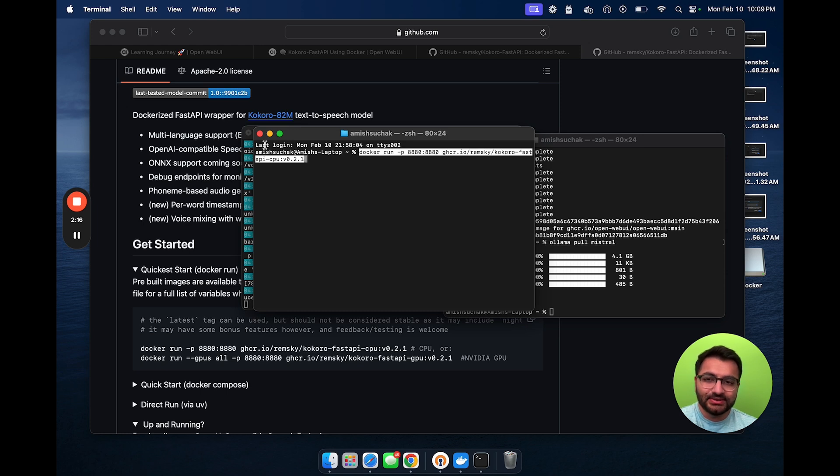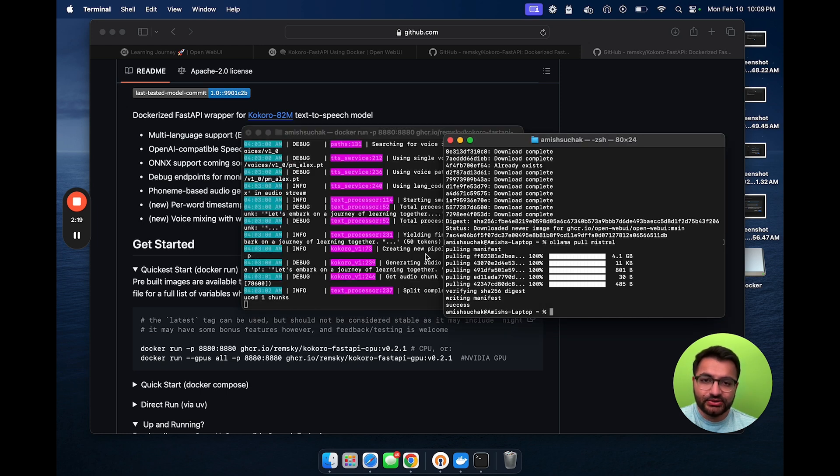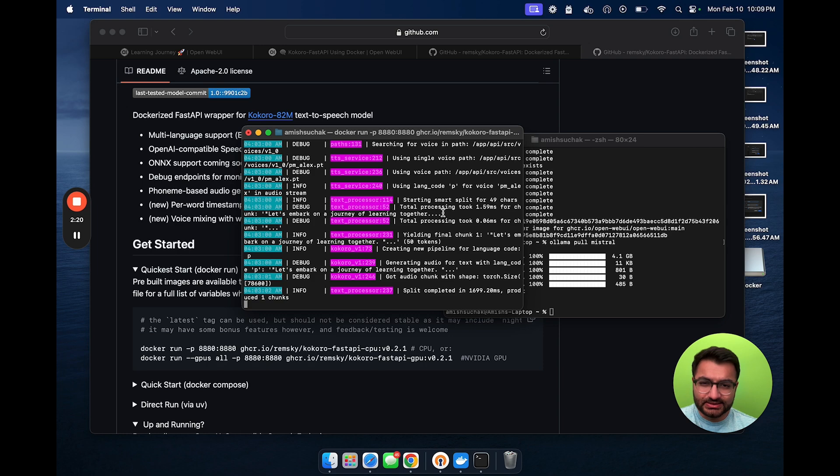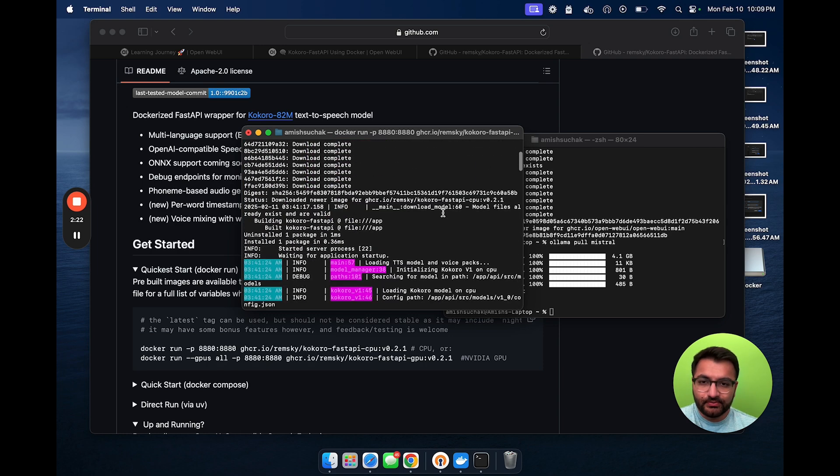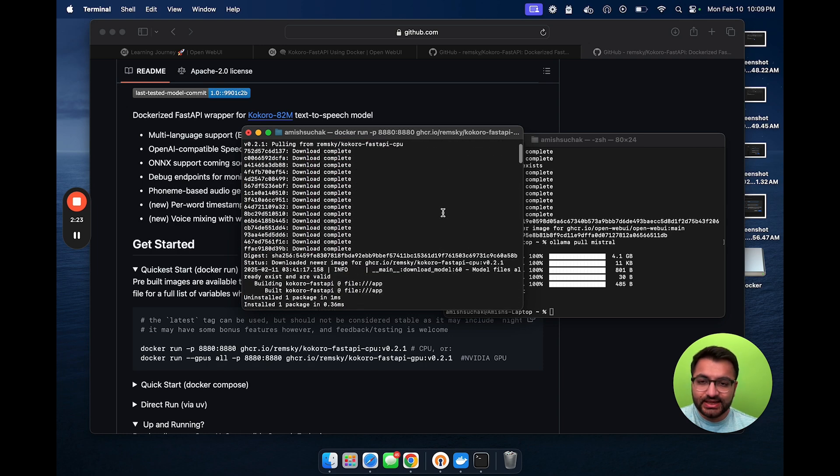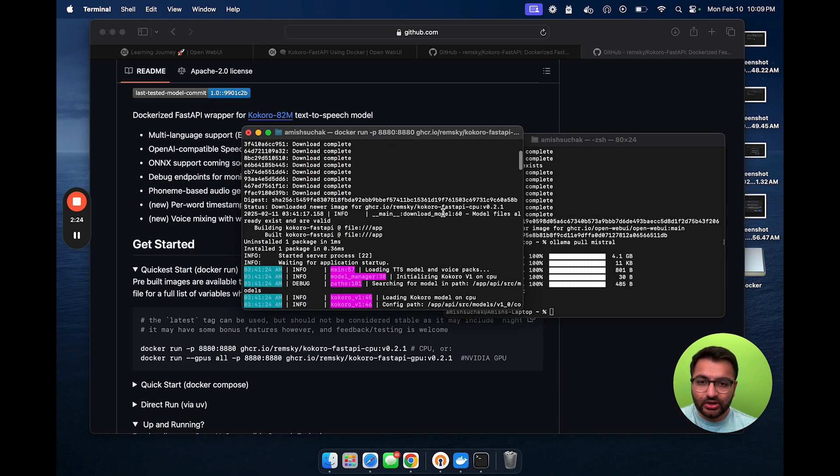Now, this will take a second to run, but once it's done, it's going to look something like this. We'll be able to see exactly that Kokoro is currently running.